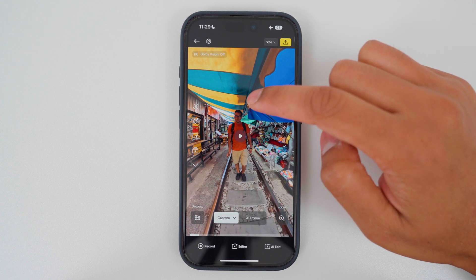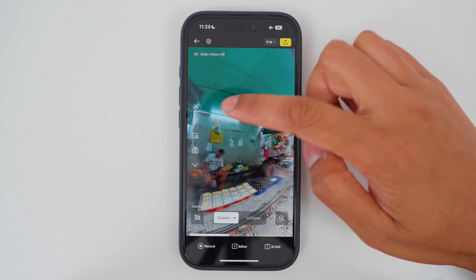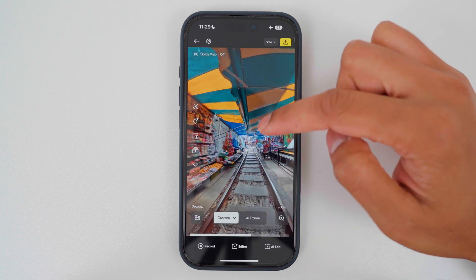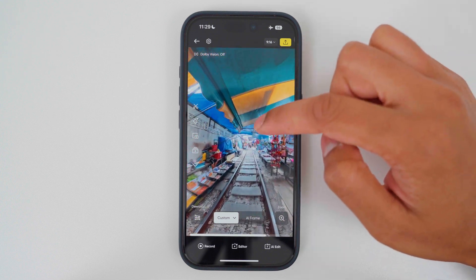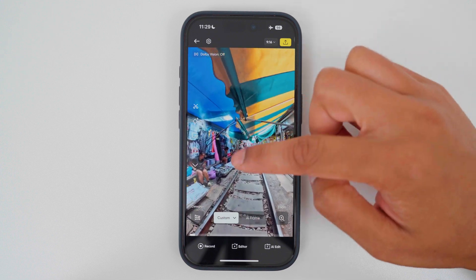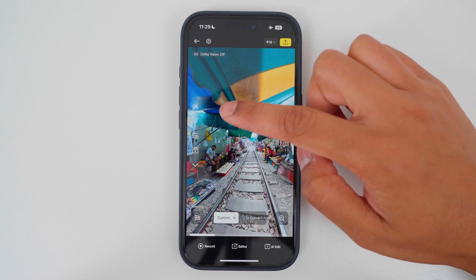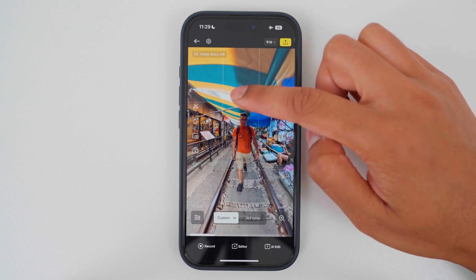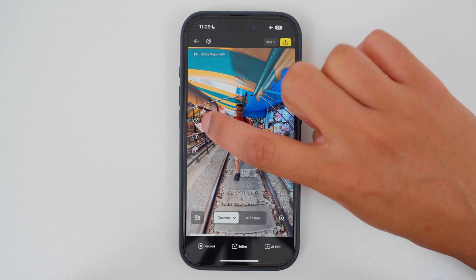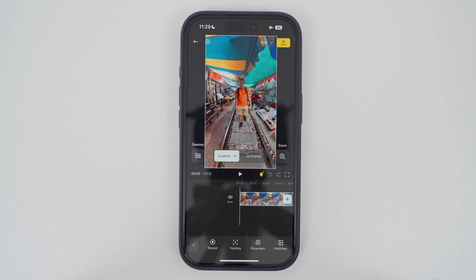Here's a shot of me in Meklong Railway Market in Bangkok. It's basically a railway with shops on either side, and when the train comes they pack up the shops and let the train through. To start editing this shot with keyframes, I'm going to tap the diamond plus icon on the left hand side to enter the keyframe editor.